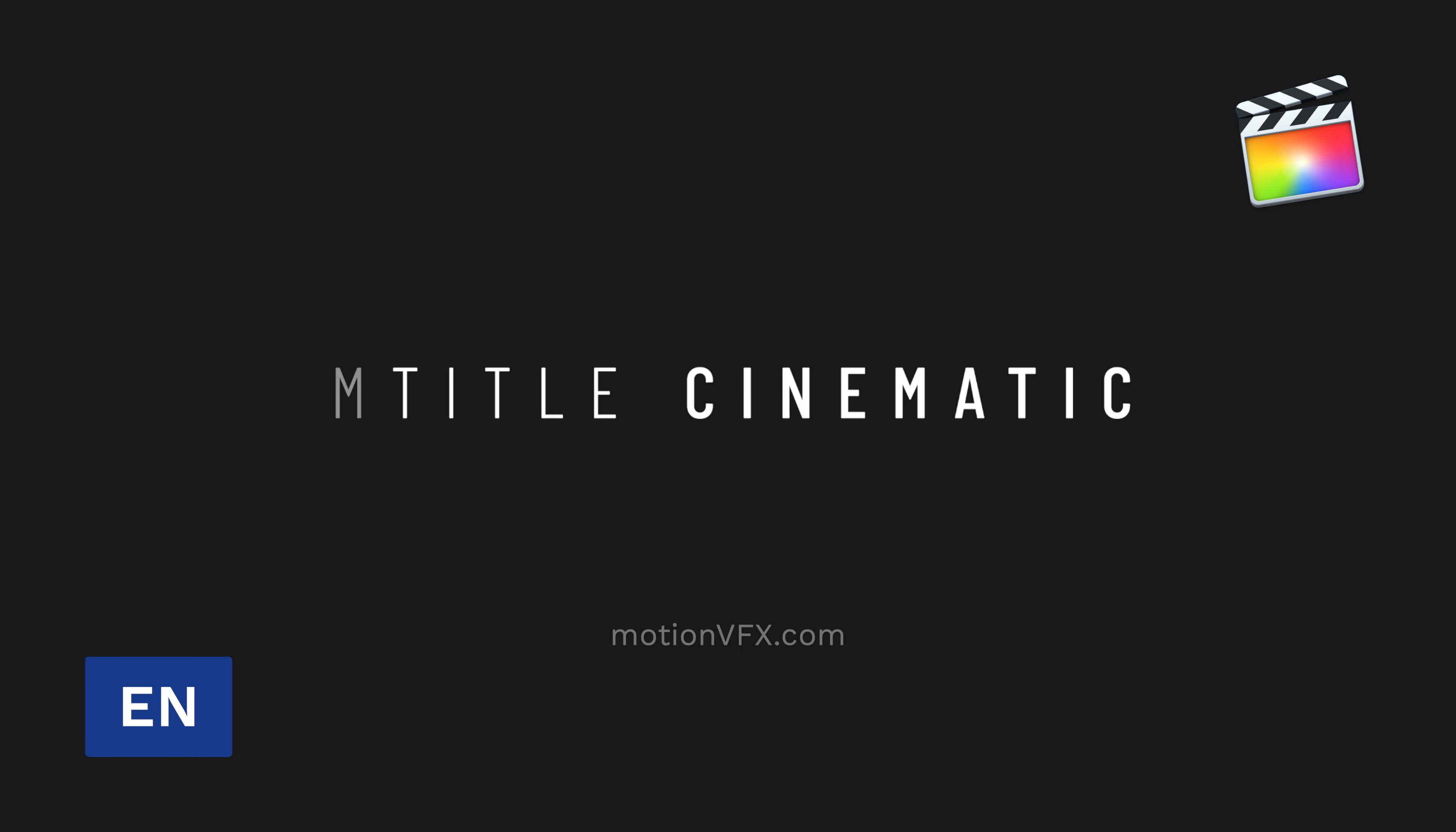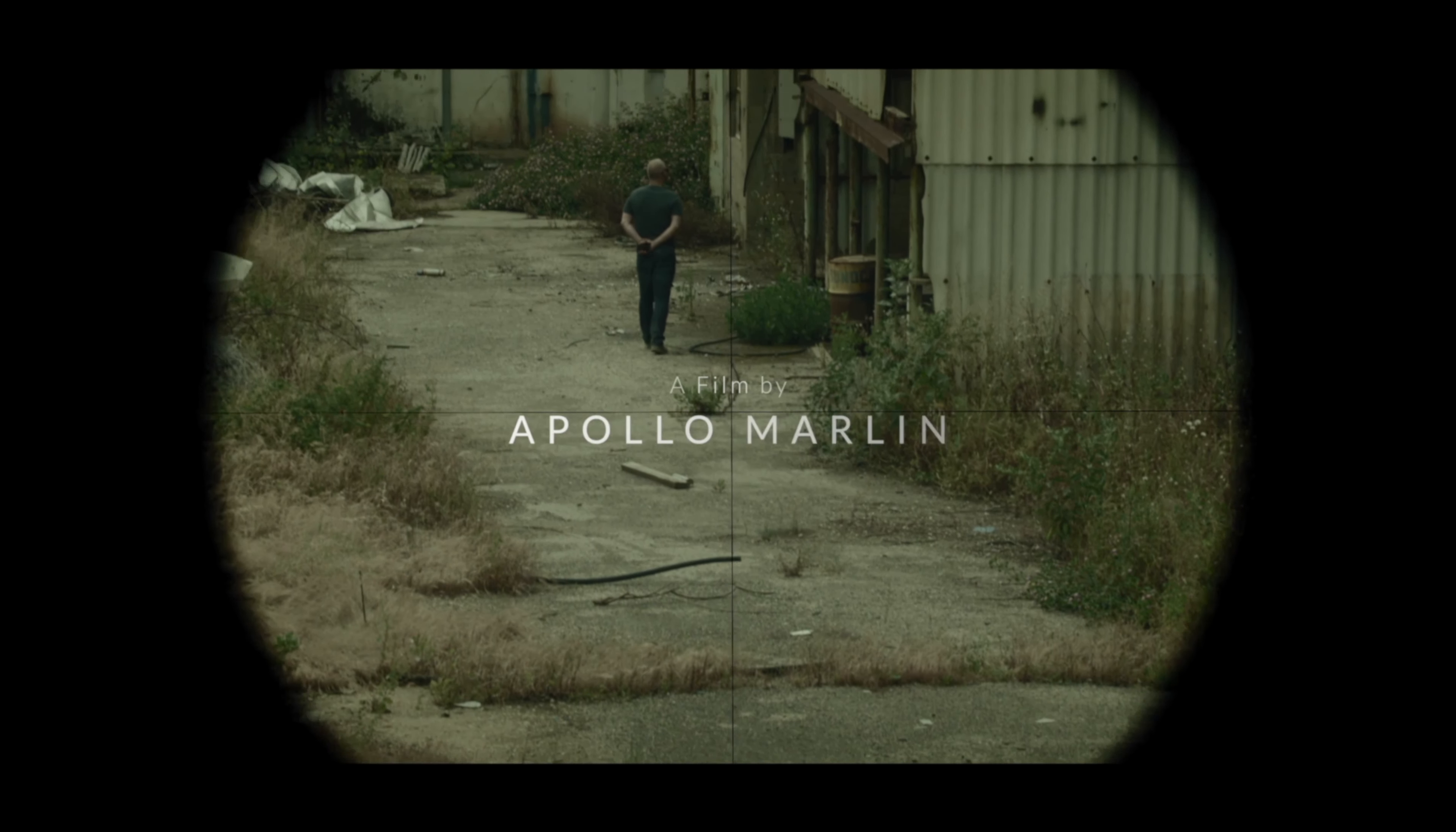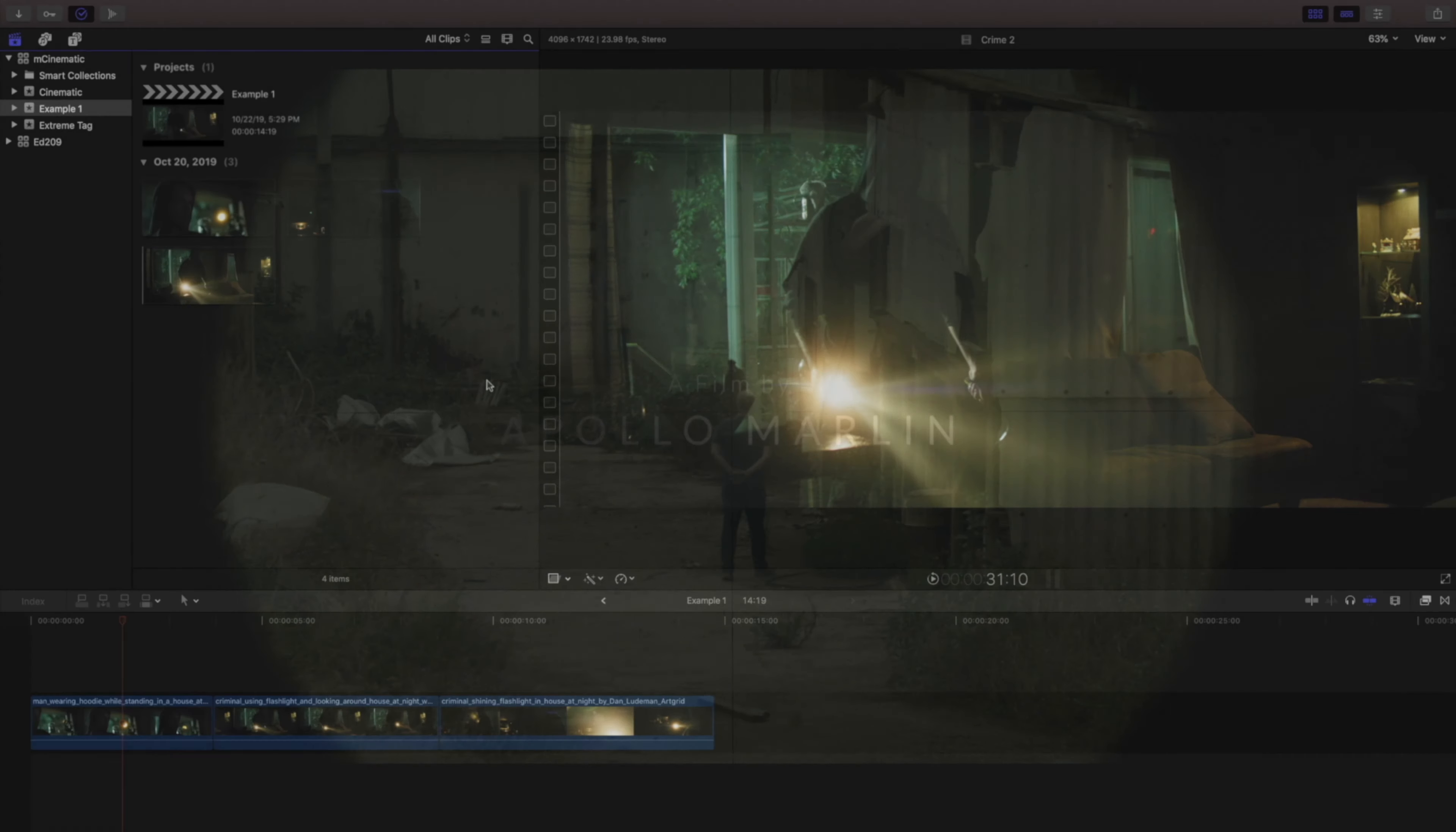Stanislaw with Motion VFX and I'm very excited to show you the new mTitle cinematic pack. There's 50 customizable professionally designed templates to choose from so you can focus on making your project look the best. Let's get started.